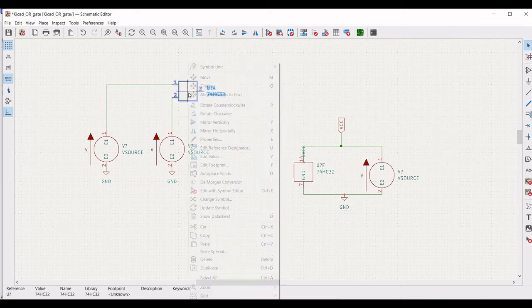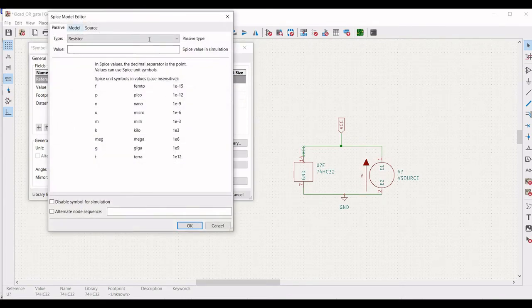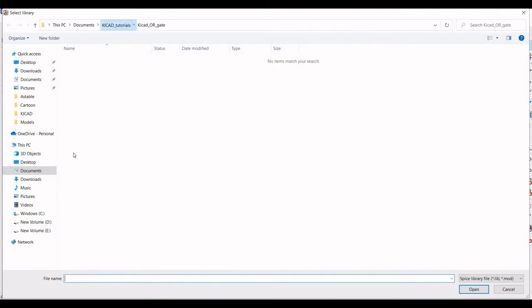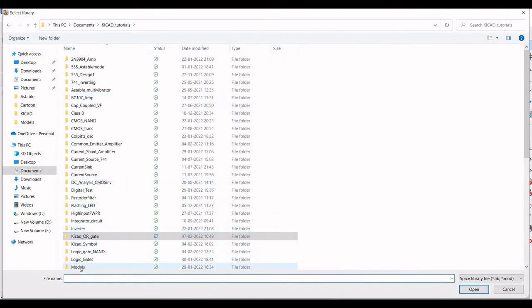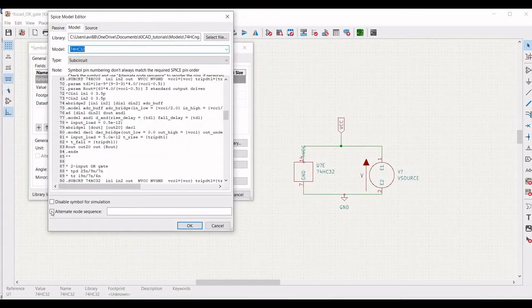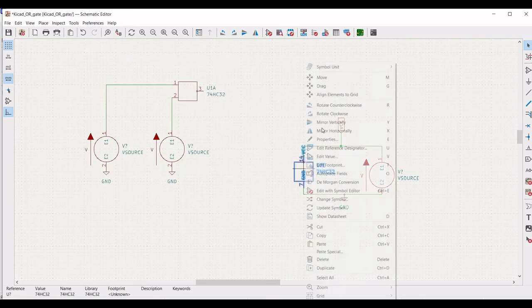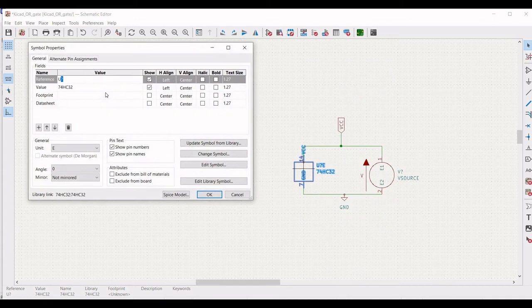Right-click on the OR gate symbol we created and define the model for that OR gate. Select the model for the OR gate symbol, click Open, and select 74HC32. Define the alternate node sequence as 1, 2, 3, 14, and 7 — where 1 and 2 define the inputs, 3 defines the output, and 14 and 7 define VCC and ground. Define the reference as U1.